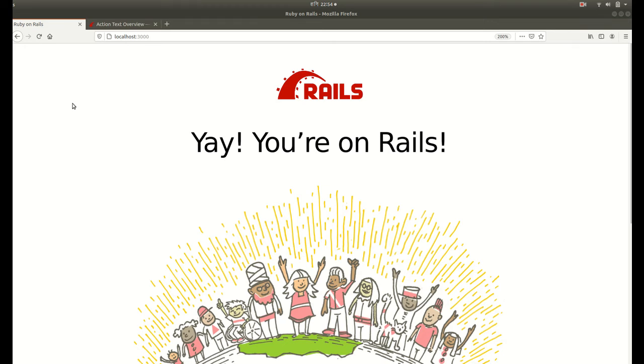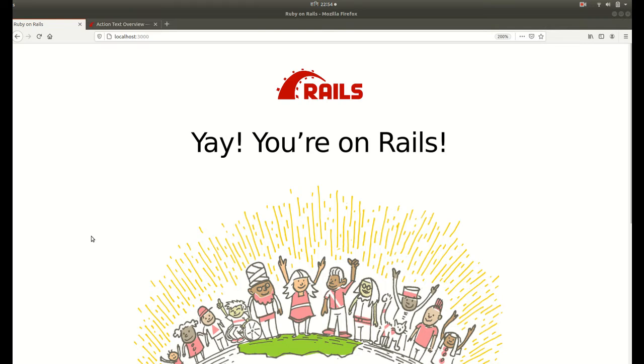Hey everyone, welcome to my channel. Today in this video we are going to learn how to install Trix editor in our Rails 6 application. Rails 6 has introduced Action Text to provide what you see is what you get support in Rails. Action Text makes it easy to work with rich text content. Trix editor is a part of Action Text.